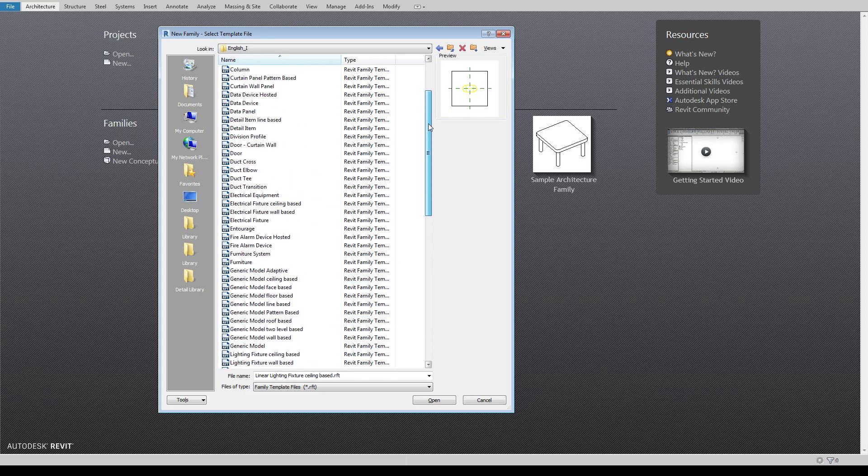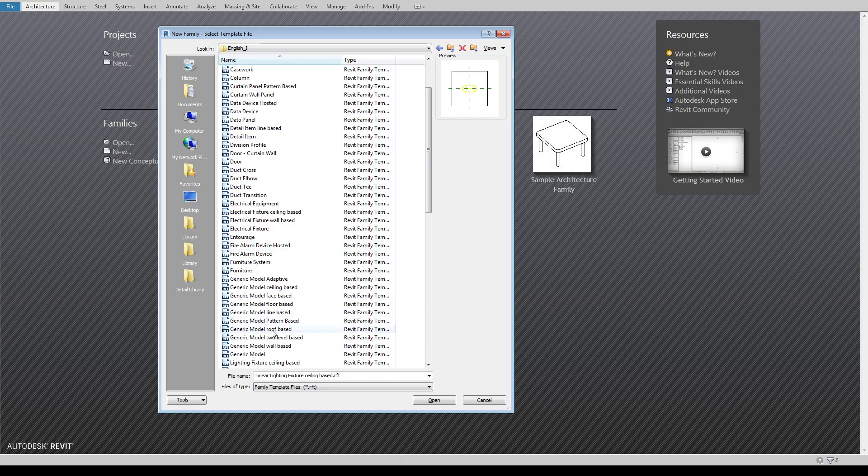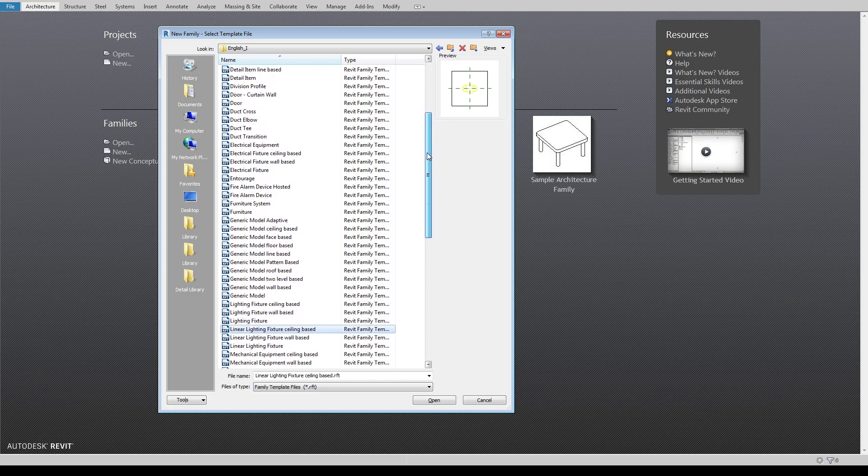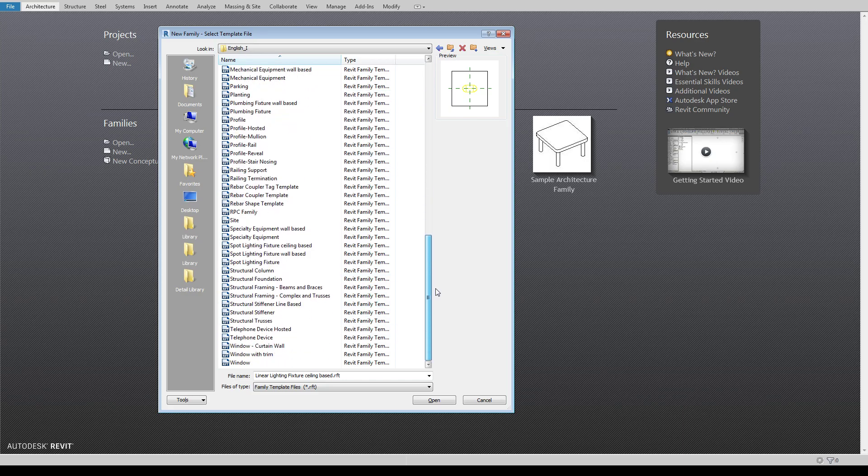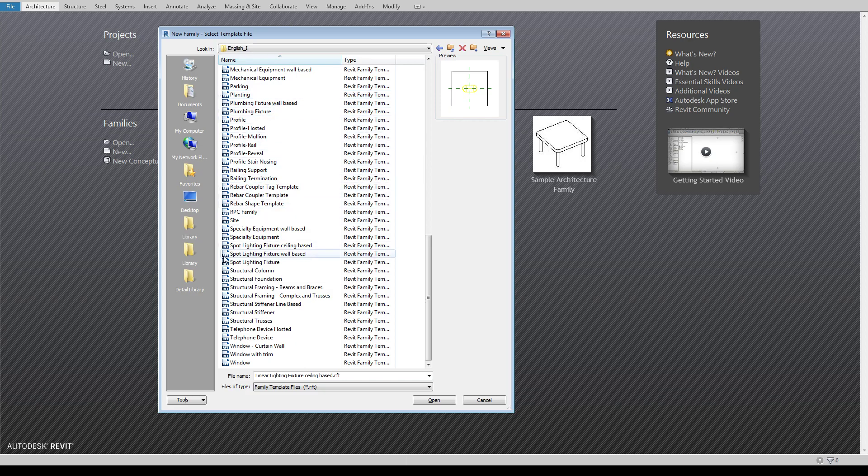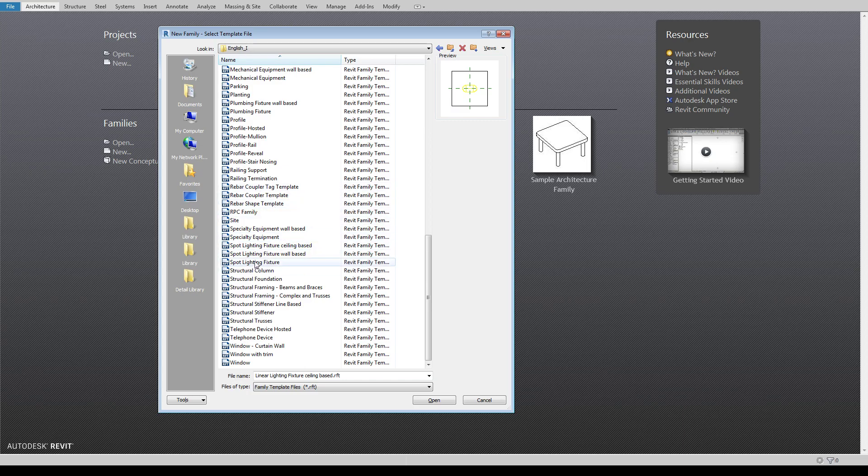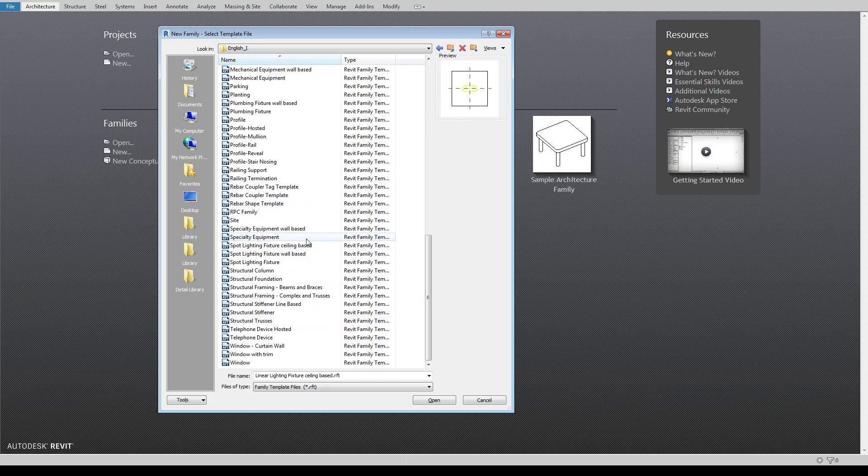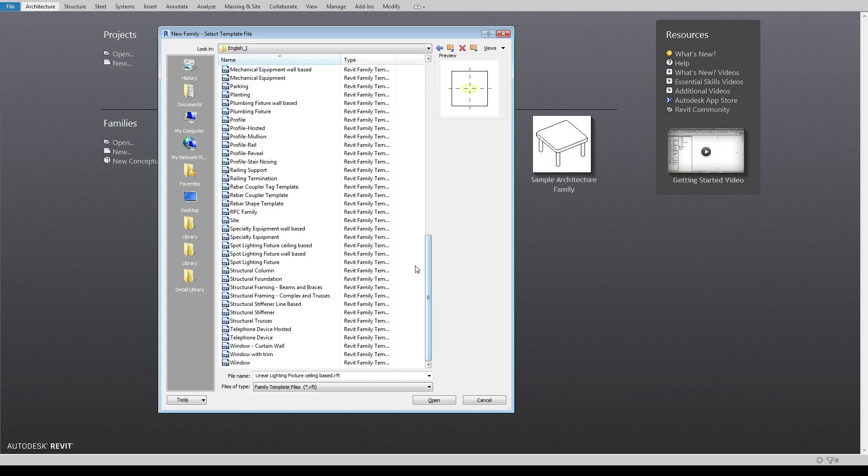So that's kind of a run through of using the template files and when to use certain things and when not to. It's fairly self-explanatory and each template file is set up slightly differently. Some will have a wall in it. Some will have a floor in it just as a hosting element. Others will just be completely empty and you're kind of free to build whatever you want within the space. So that's a general overview of family templates and their different purposes.